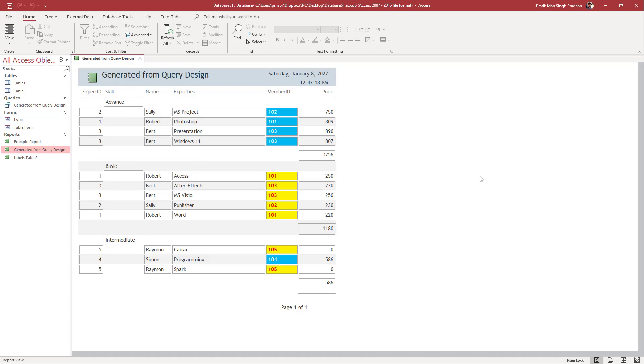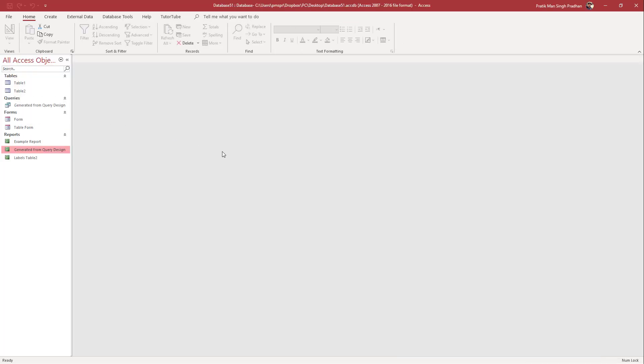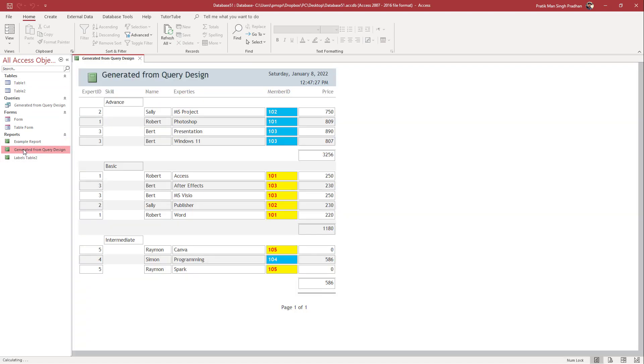Let me close this and reopen the database. Now you can see that you can access the content without problems.